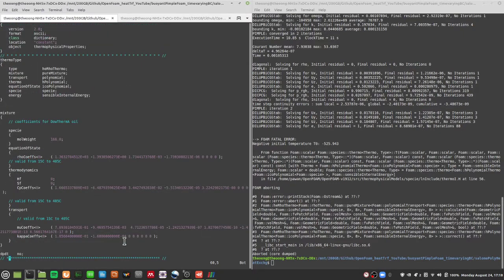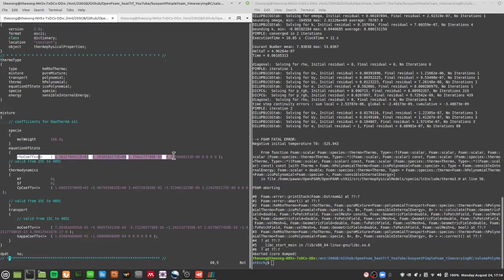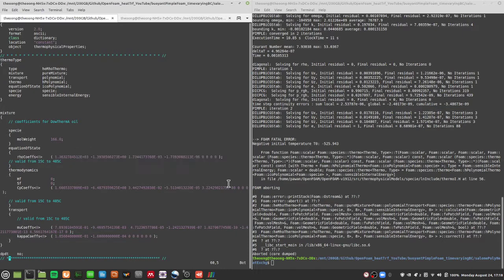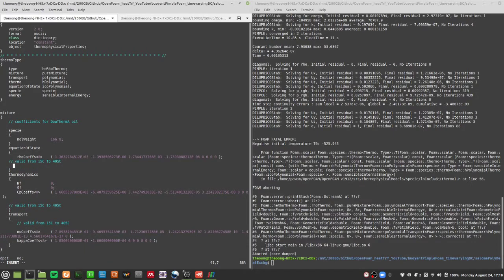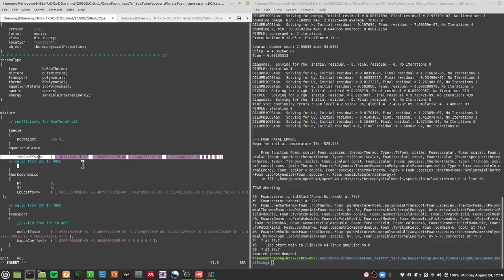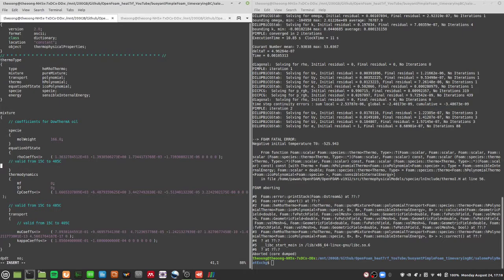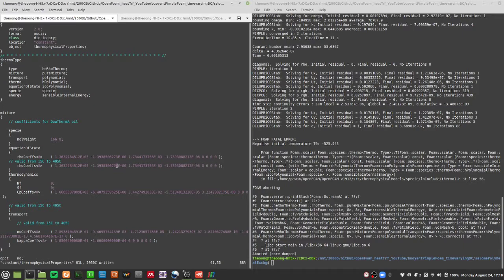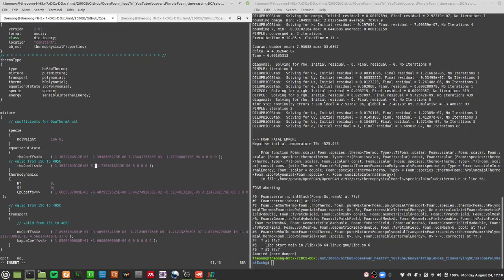I already specified the energy to be sensible internal energy. The other thing that can be causing instability is the use of a variable density. What we can do is eliminate that as a problem by setting the density to be constant. This polynomial equation of state normally has temperature-dependent density, but I'm going to stop that from occurring by deleting all coefficients except the first one.